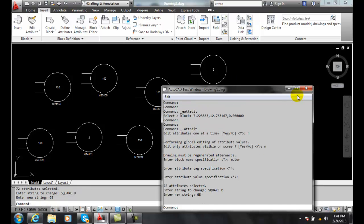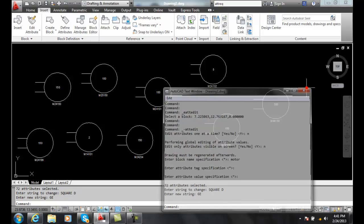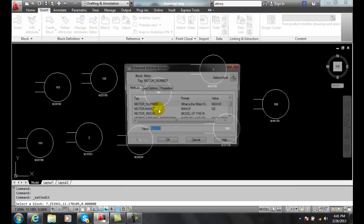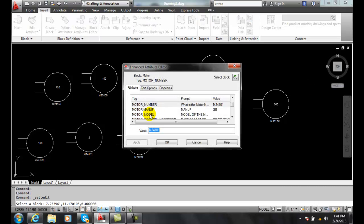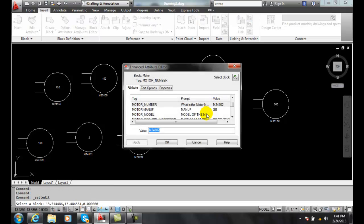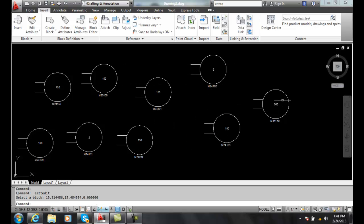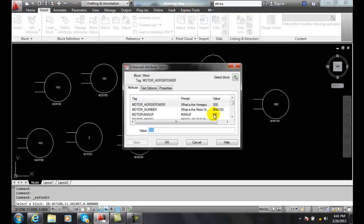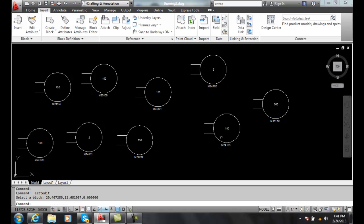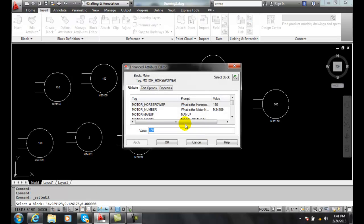And now when I go in and click and go to my manufacturer, you'll see it's GE. I'll go to this one over here, click on this one, you'll see it's GE.